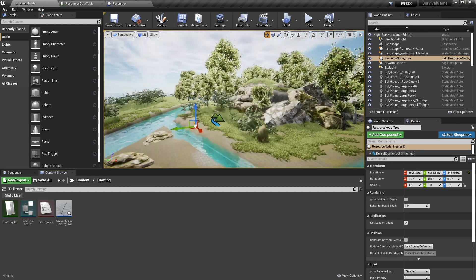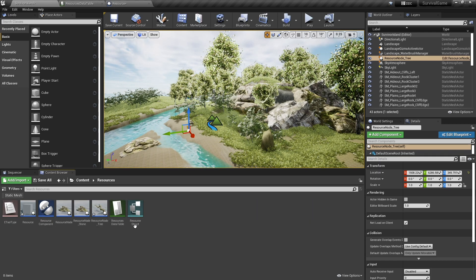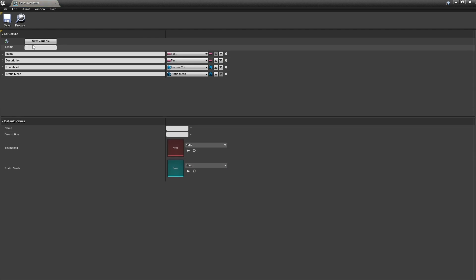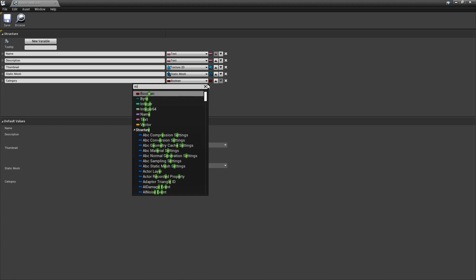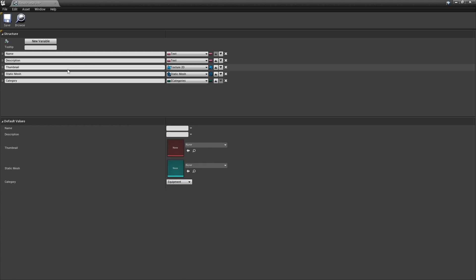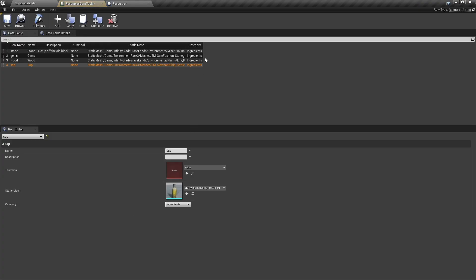We're going to set it up so that our items that we're currently dropping also share those categories. So we're going to go to our resources and into our resource struct and add a category field here — this is going to be useful for our inventory later on. The category will be E_Category, and all of these resources are going to default to ingredients. So what we're going to do is change the default value down here to be ingredients. So in our data table, you'll see they're all defaulted to ingredients — I don't have to worry about changing each one manually.